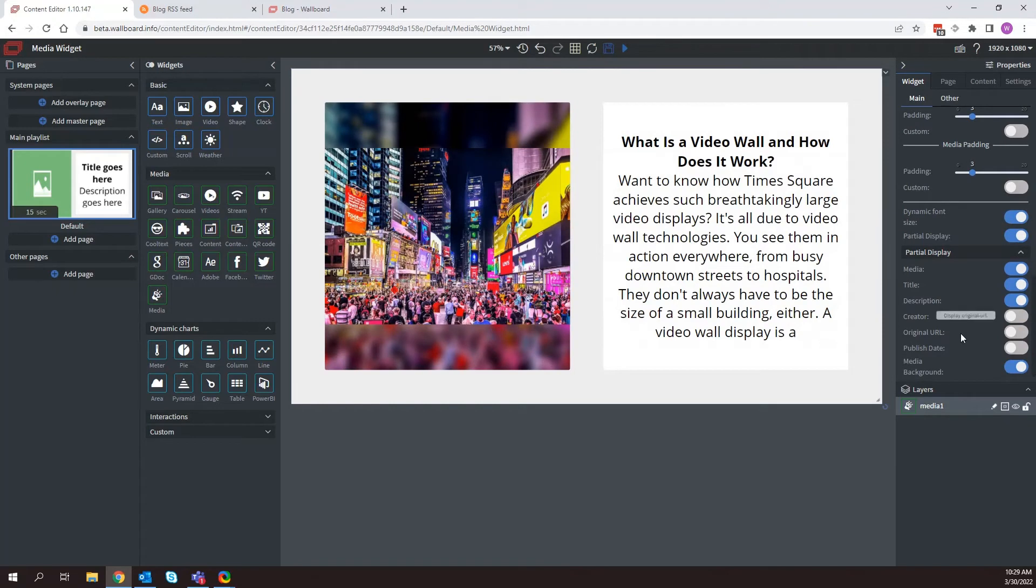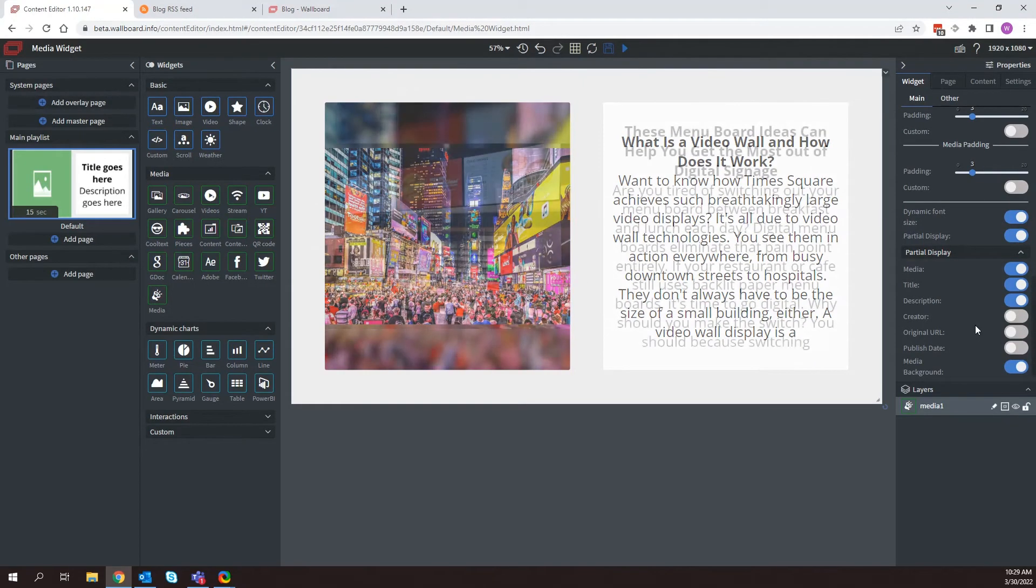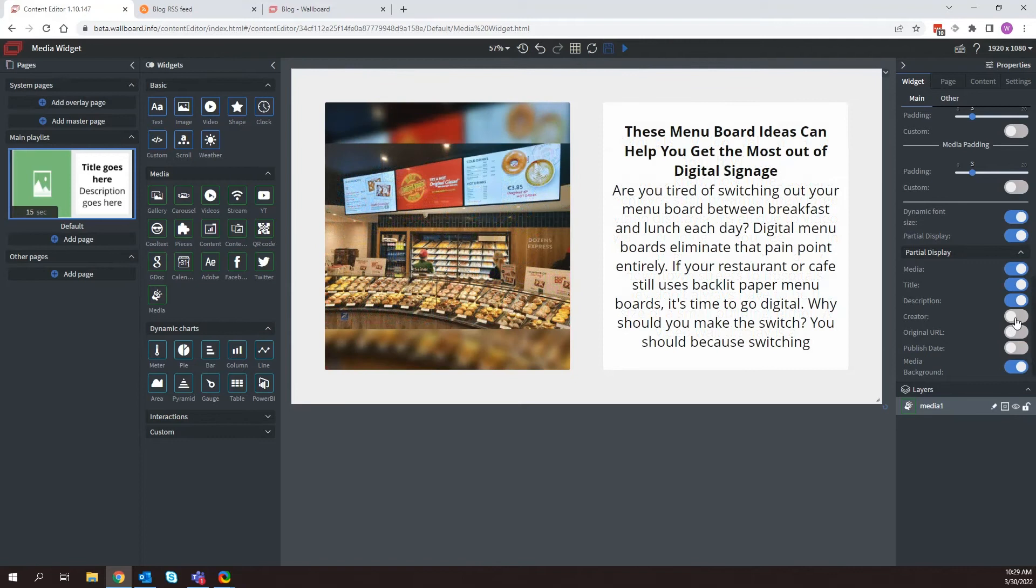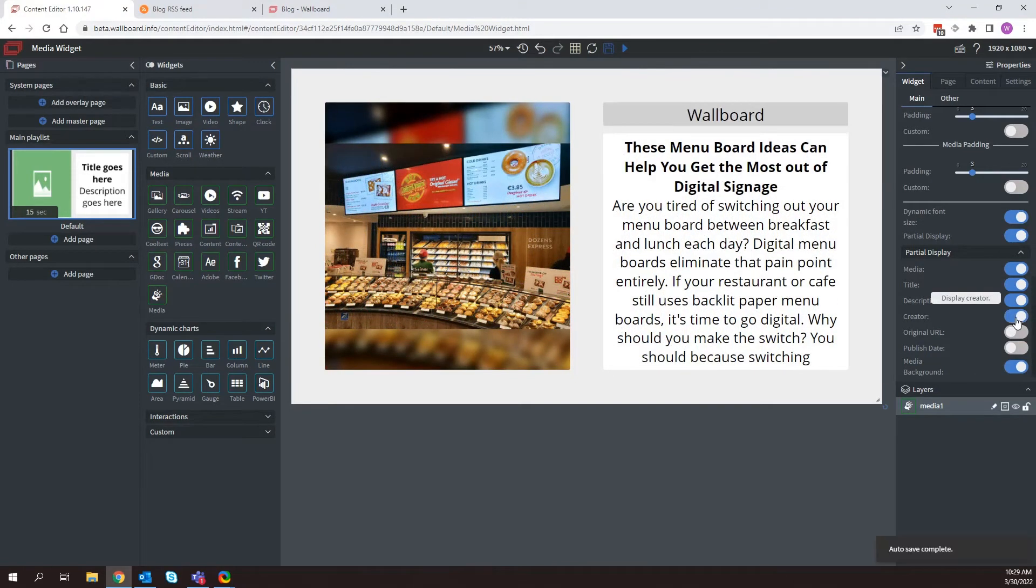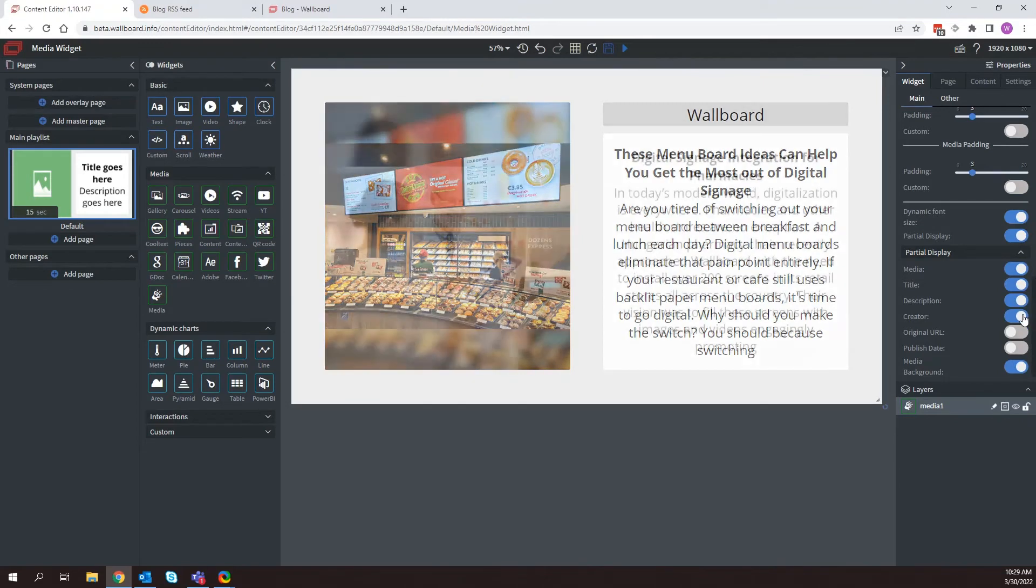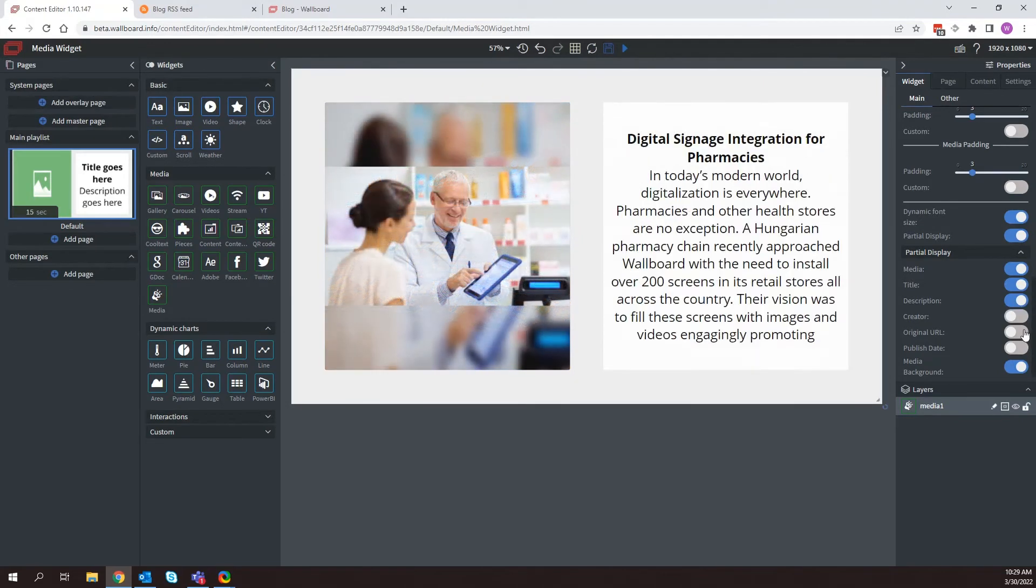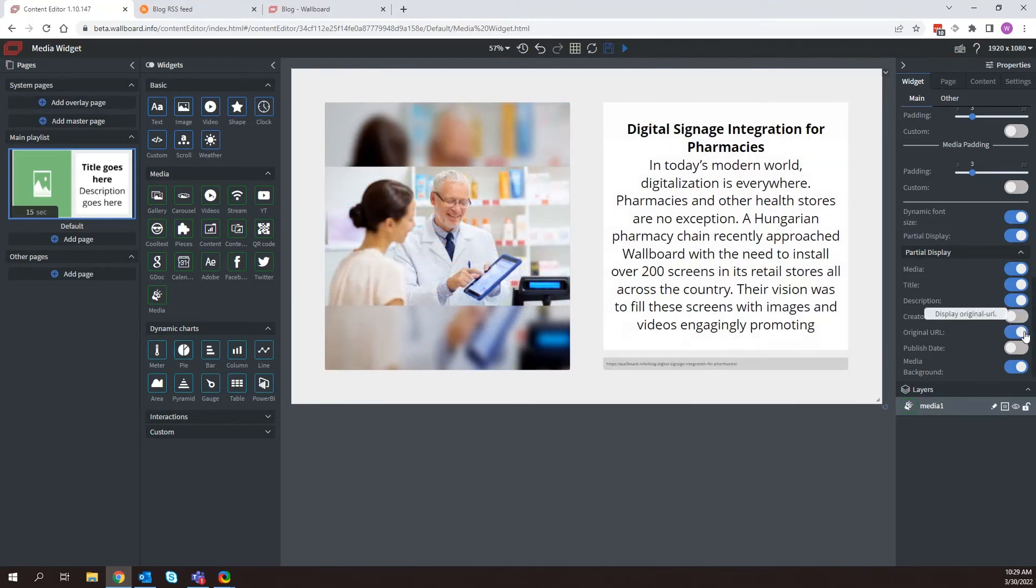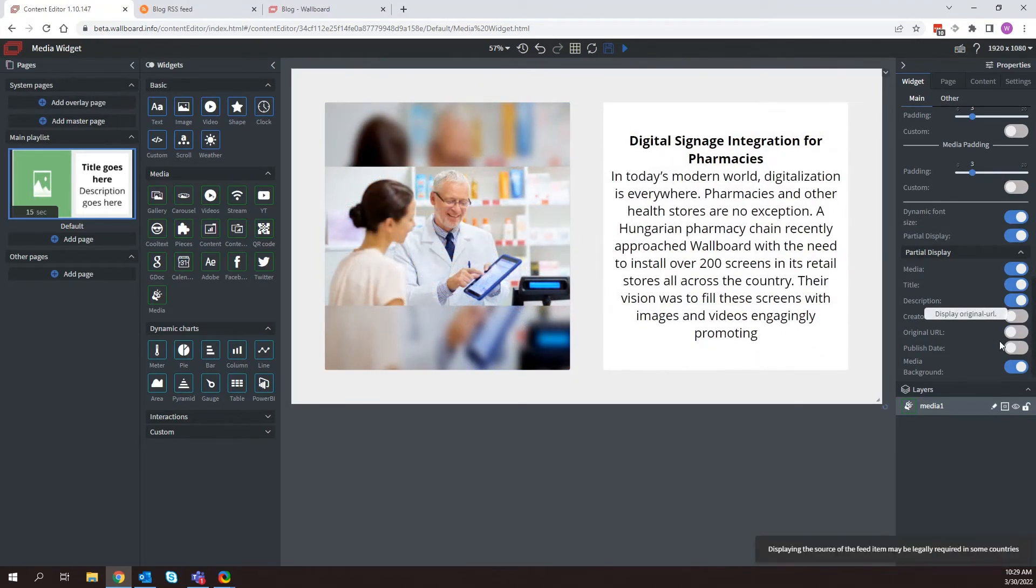And then if you come down here, this is where you can select what information that you want to see. So if I come here and I select creator, there we are. It now says that this is where it's pulling from. Of course it's our blog. Original URL. And then publish date.